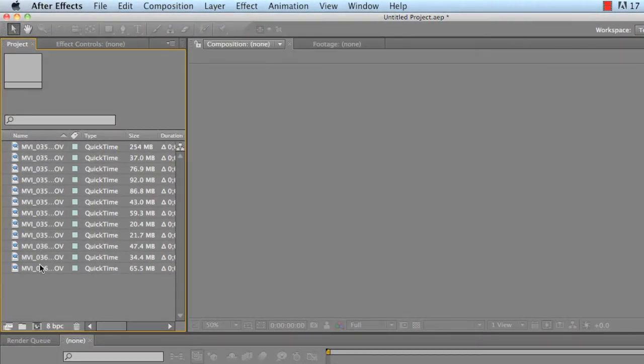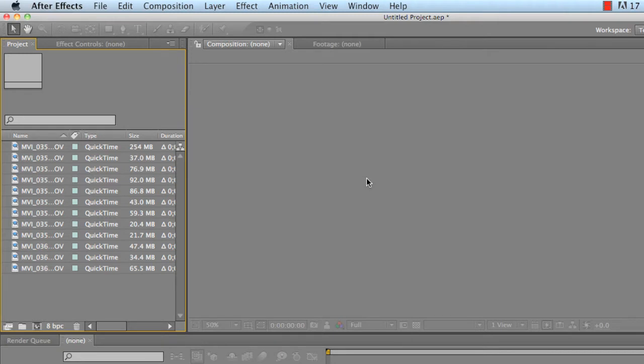Basically, I grabbed all my clips that I was going to use and I actually edited the whole thing inside After Effects. But you can do the slow-mo in After Effects, render out, and actually edit it in Final Cut if you like. But to each his own.